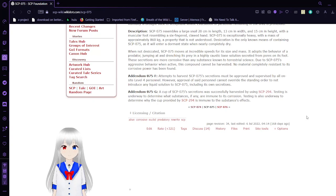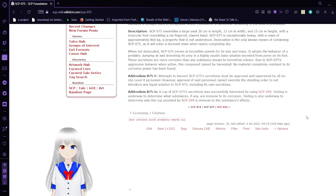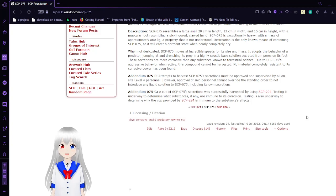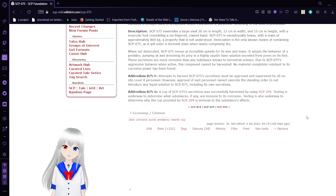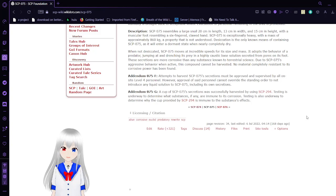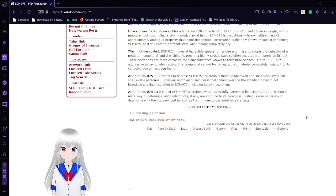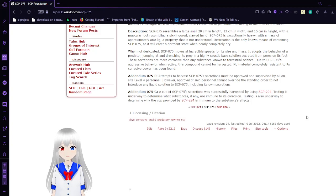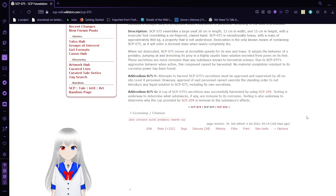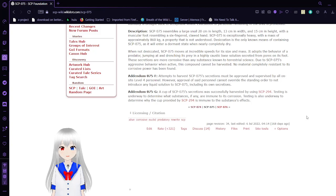Hmm. Addendum-75F. Attempts to harvest SCP-75 secretions must be approved and supervised by all on-site level 4 personnel. However, approval of said personnel cannot override the standing order to not introduce any liquid solution to SCP-75, including its own secretions. A cup of SCP-75 secretions was successfully harvested by SCP-294. Testing is underway to determine what substances have any resistance to its corrosion. Testing is underway to determine why the cup provided by SCP-294 is immune to these substances' effects.